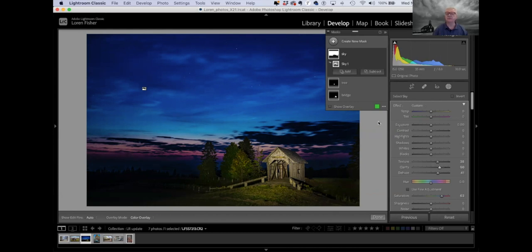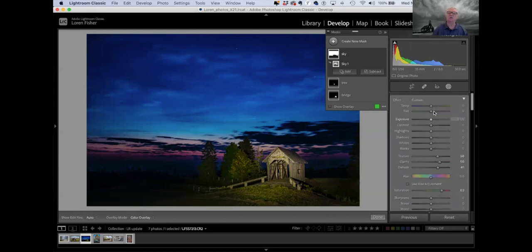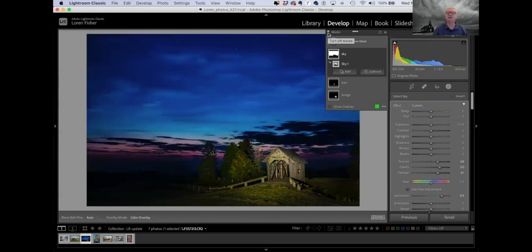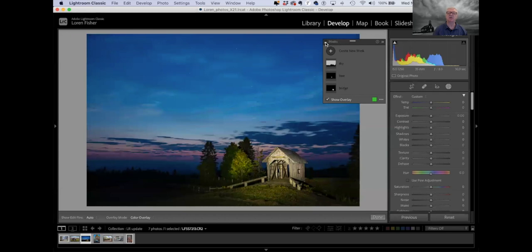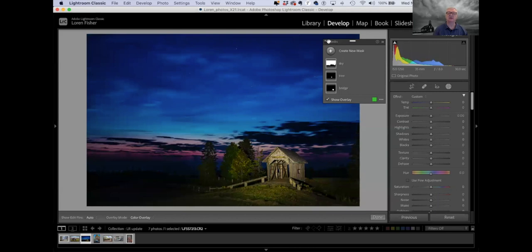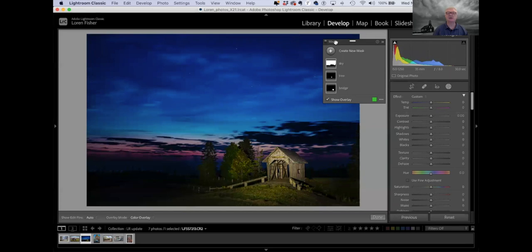That is pretty much it for the masking. One other thing: if you want to turn off the masks and not see what they're doing, you can click up here at the very top of the panel — there's a little on/off switch. So that's your before look with no mask, and that's after. And there's no limit to the number of masks you can do — I haven't seen anything that said there was a limit, and I know in Photoshop there's not.